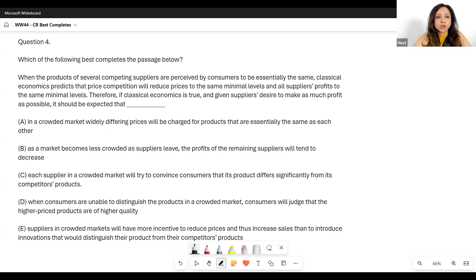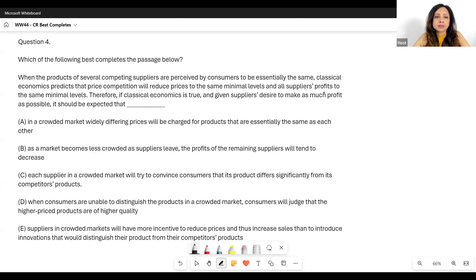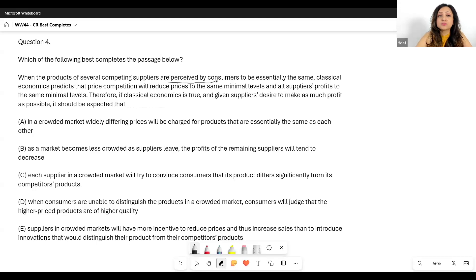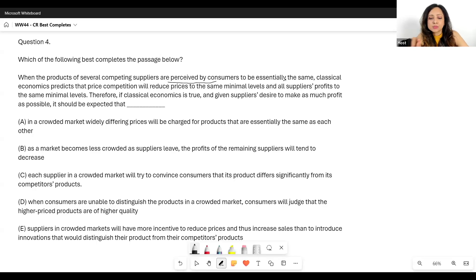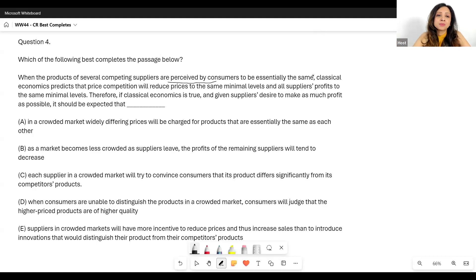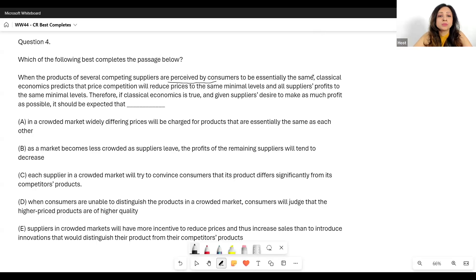When the products of several competing suppliers are perceived by consumers to be essentially the same, classical economics predicts that price competition will reduce prices to the same minimal levels and all suppliers' profits to the same minimal level. Please make note of 'perceived by consumers' — it is not saying that they are essentially the same. These small words sometimes make a lot of difference. So when people think that they are the same, the price competition will reduce prices and everyone will come down to that same minimal level and profit will also be at the same minimal level.